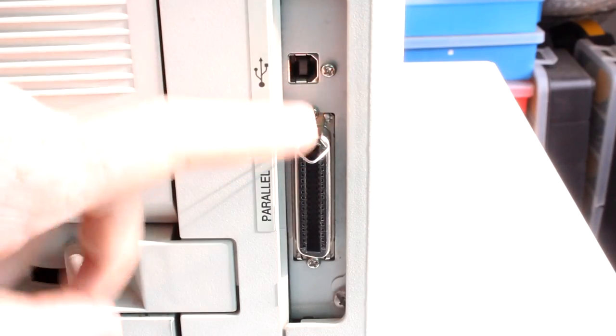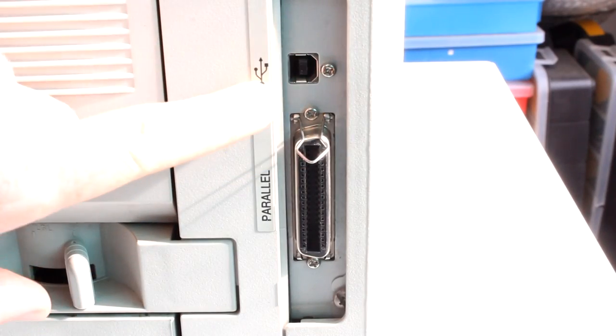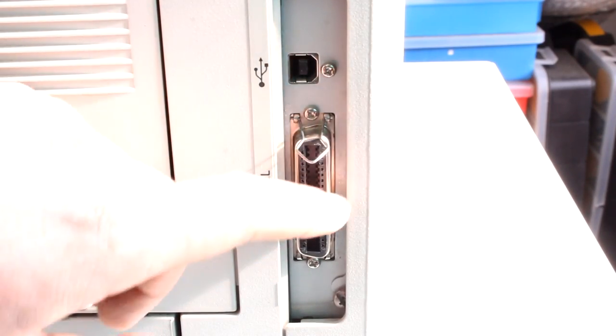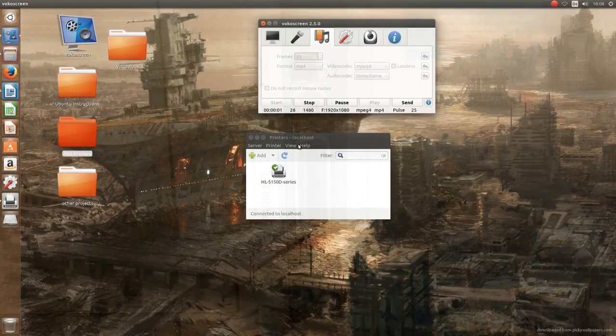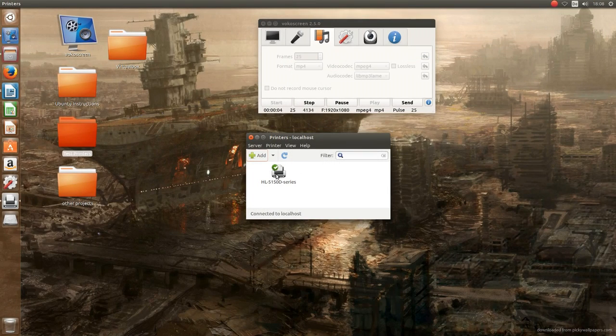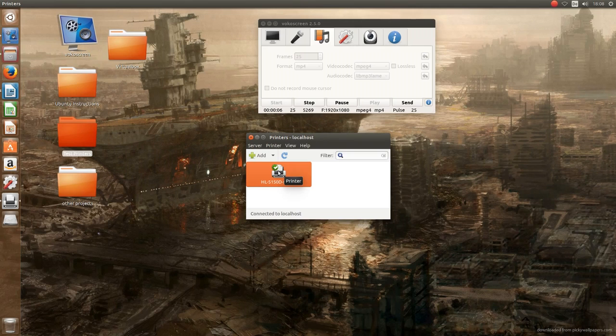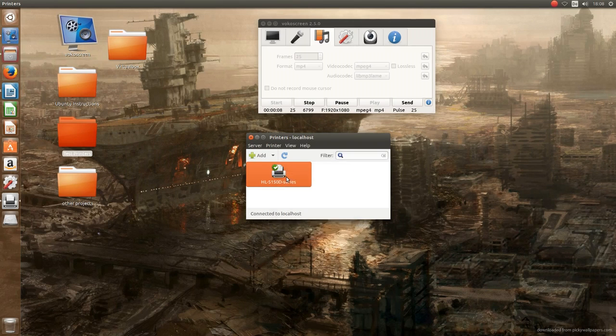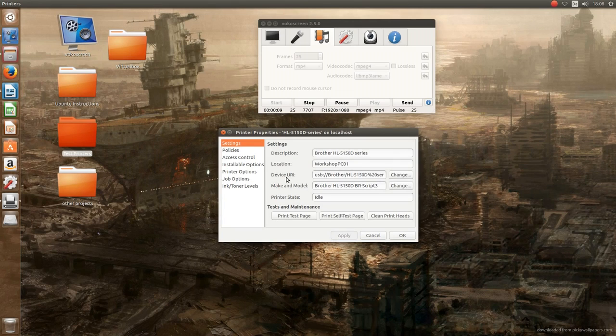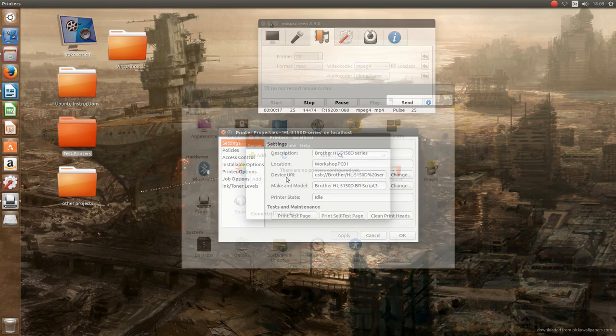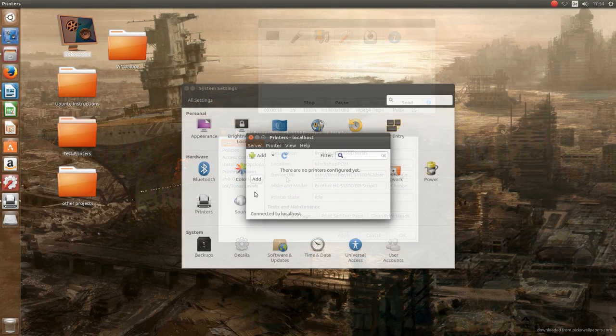Okay, so let's get on then with the next printer, the Brother HL 5150D. As I said before, it's the only one with a USB connector. So let's connect it via USB.